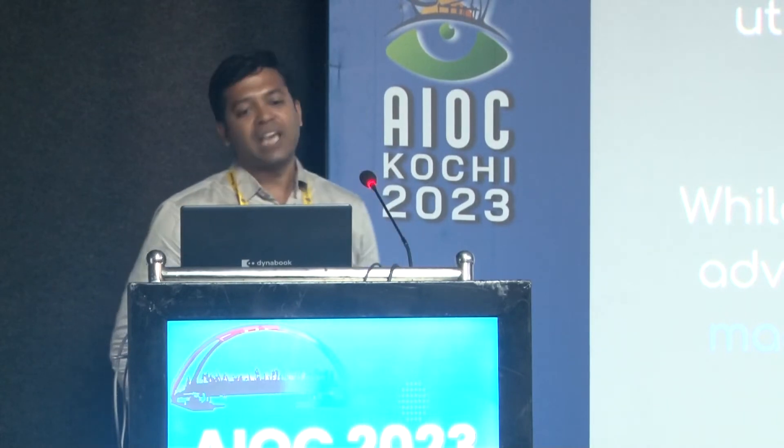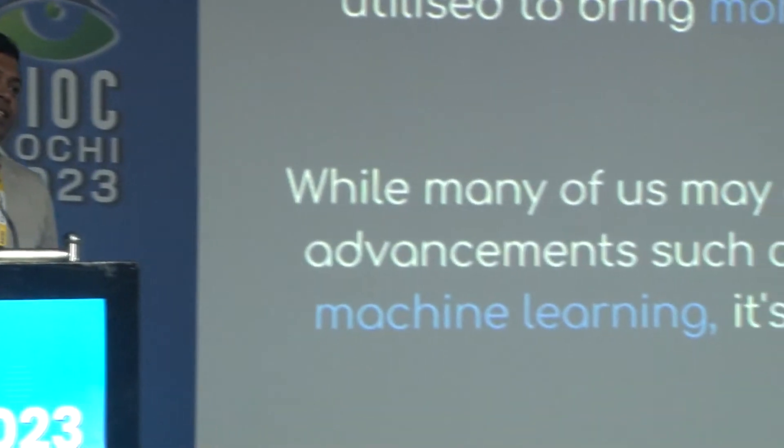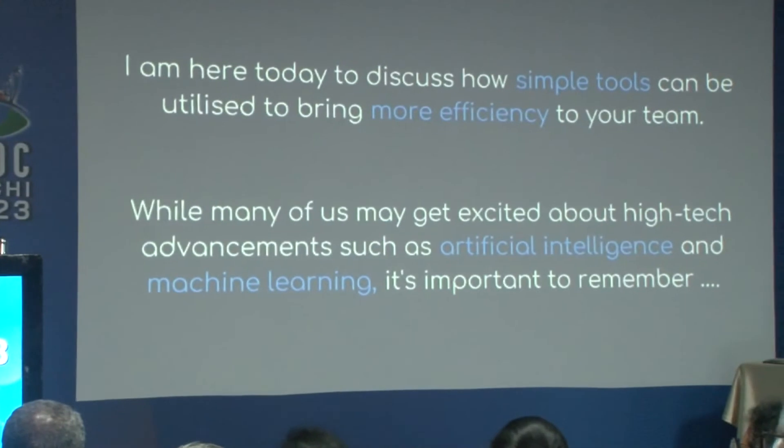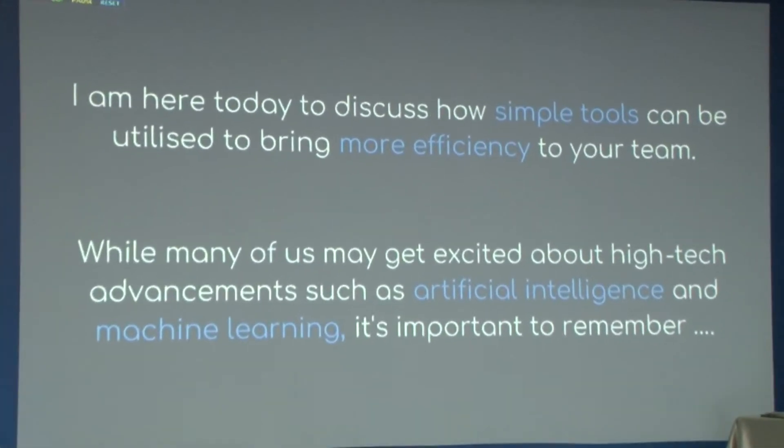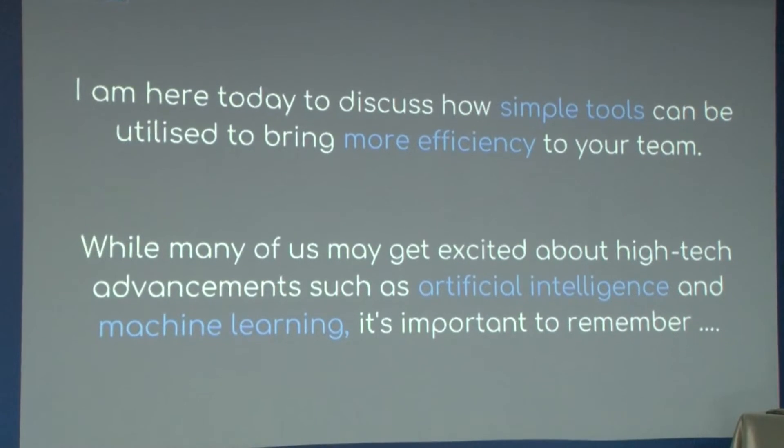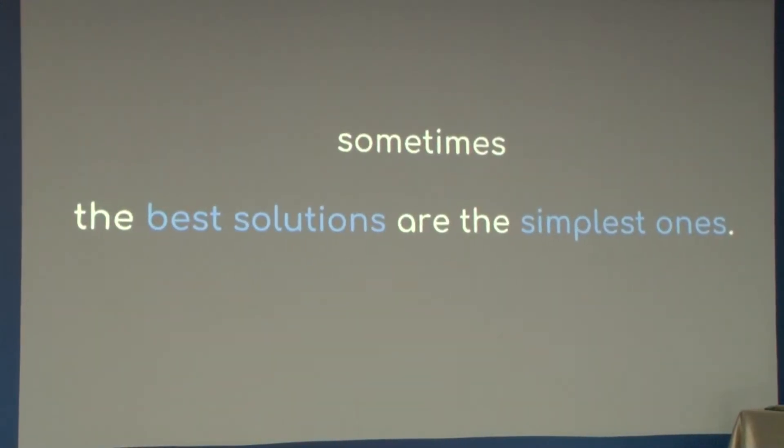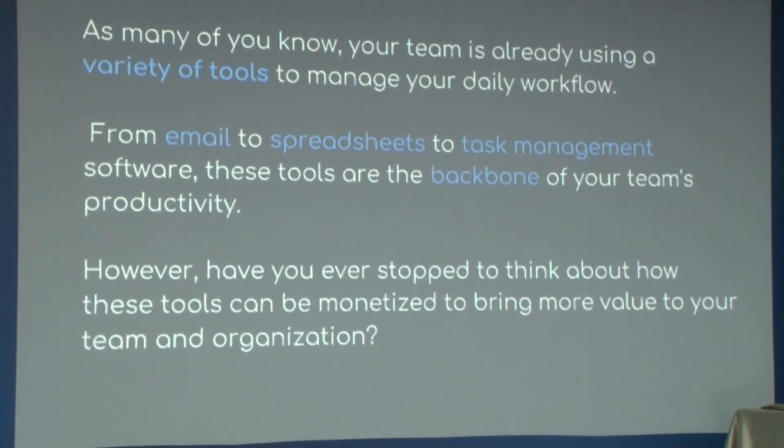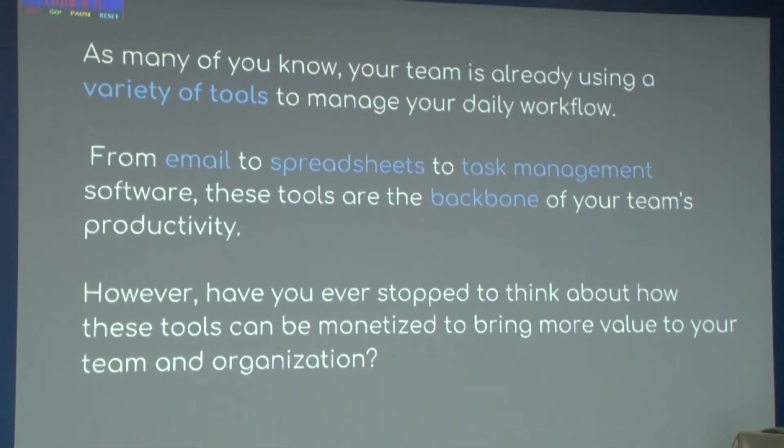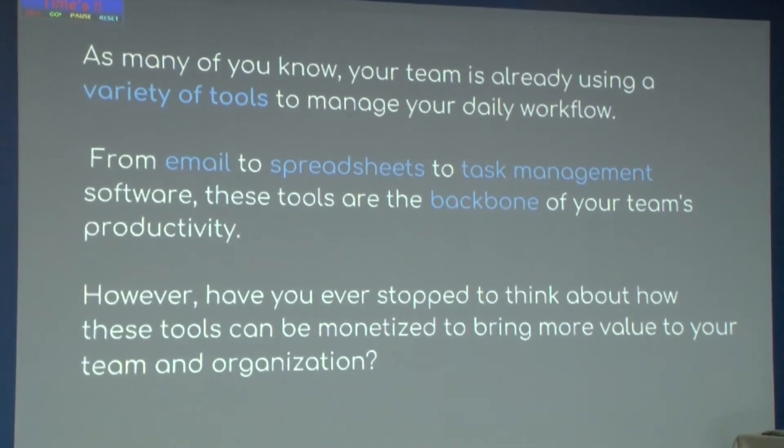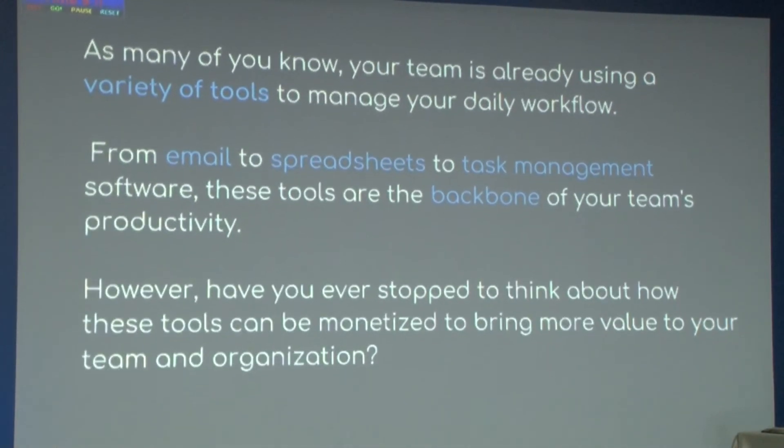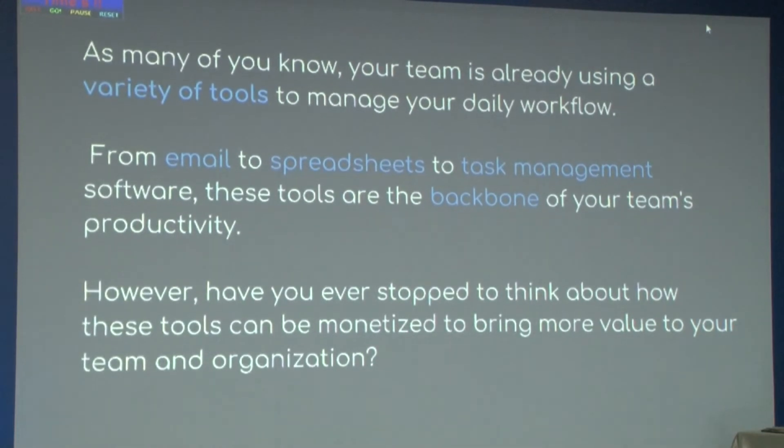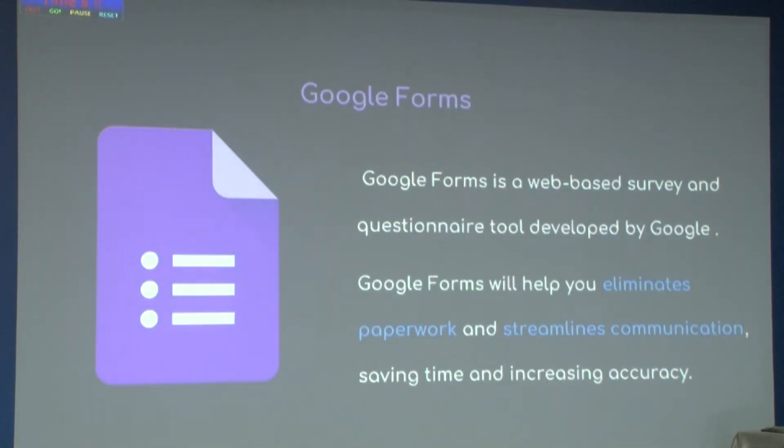Today I'm here to discuss how simple tools can bring more efficiency to your team. I'm not talking about artificial intelligence or machine learning, but how you can use internal tools or simple Google tools to optimize your insurance process. Remember, sometimes the best solution is the simplest one. Your team already uses a variety of tools like Gmail, spreadsheets, and Google forms, which form the real backbone of your team's productivity.